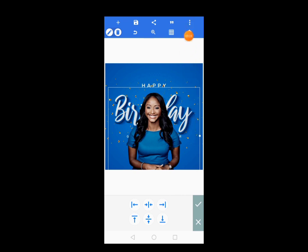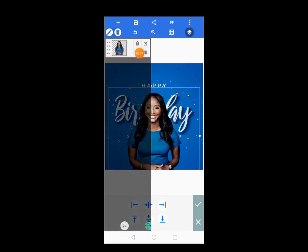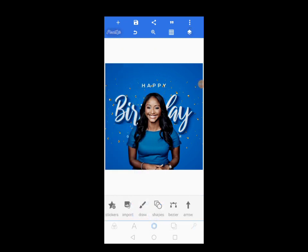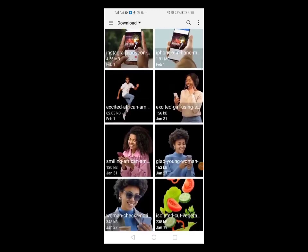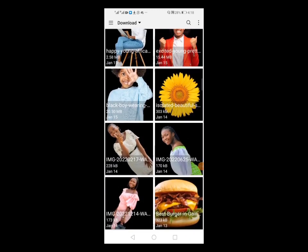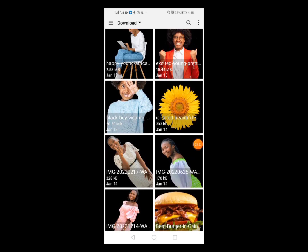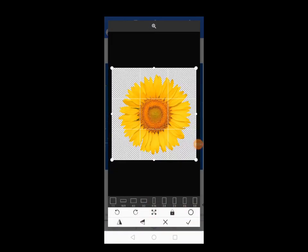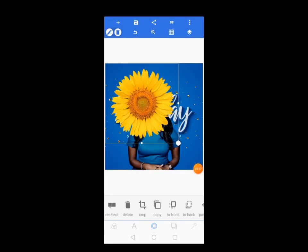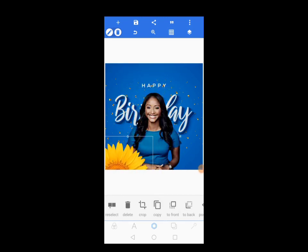Now come here and lock it — go to the layer tool and lock it so that it cannot be moved. Now let's come to Import and import a flower to create our design and make it more beautiful. Tap on the check mark, bring it here, and position it as you can see.